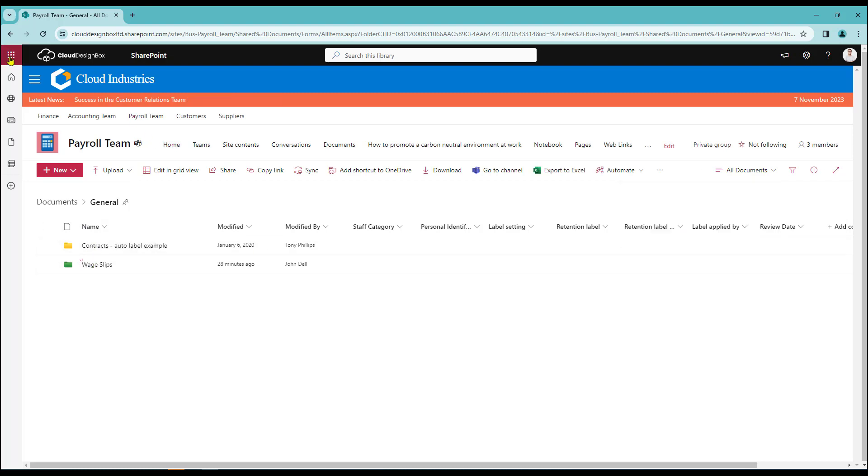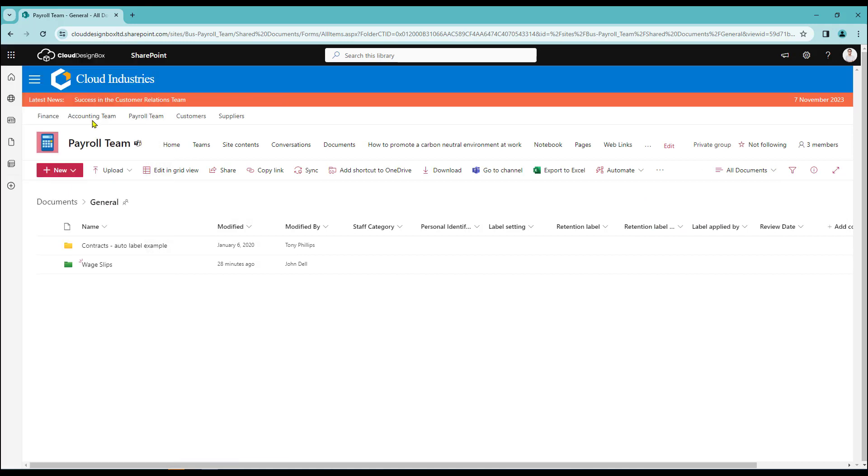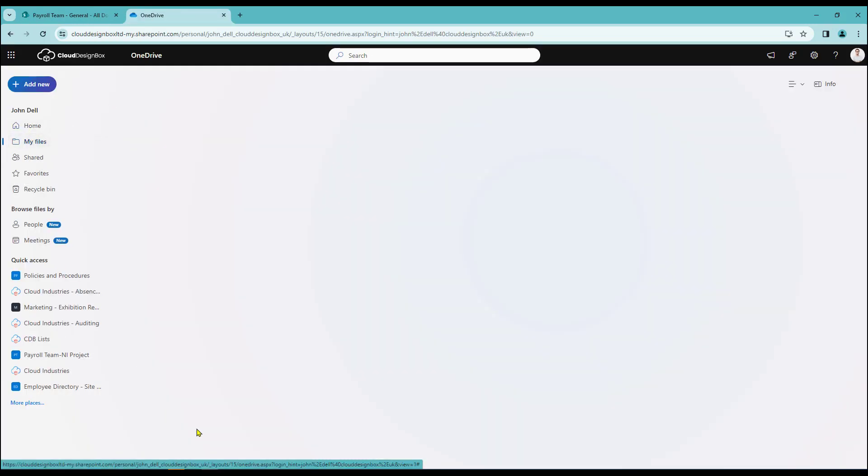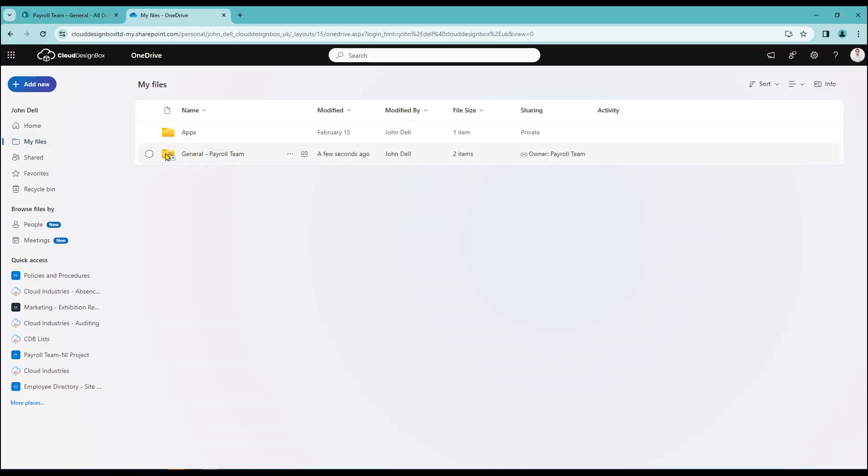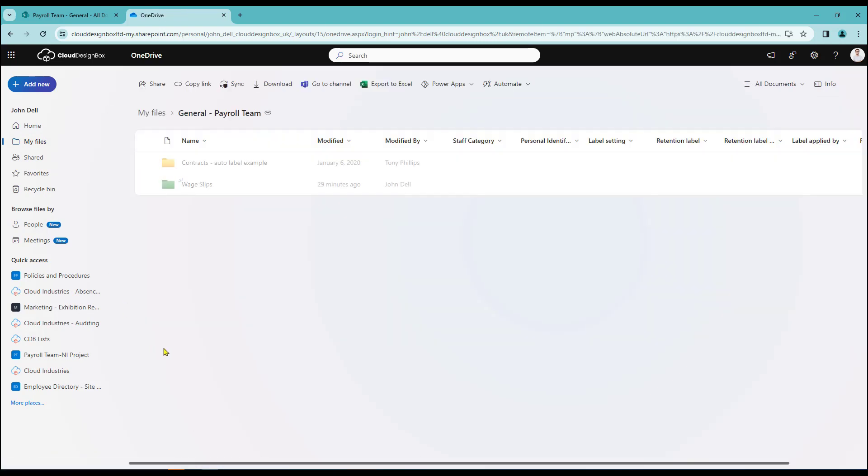And again if I go over into my OneDrive and I go back into my files, the whole folder in this case the general payroll team folder has been carried over. And if I click on it that will open it up. And there we have my contracts and my wage slips folders there.